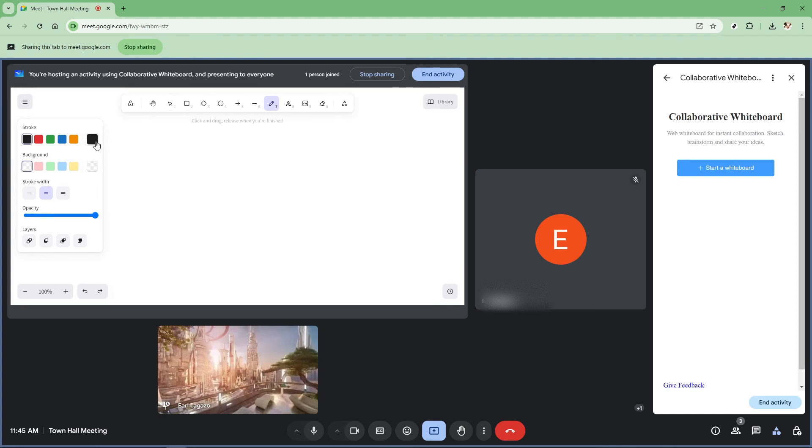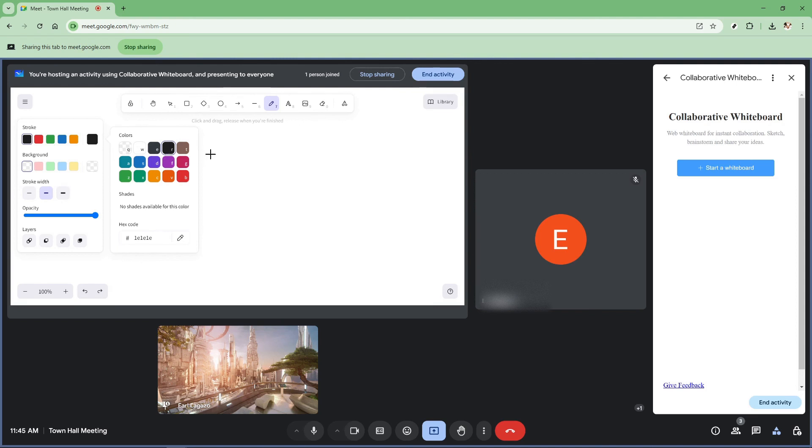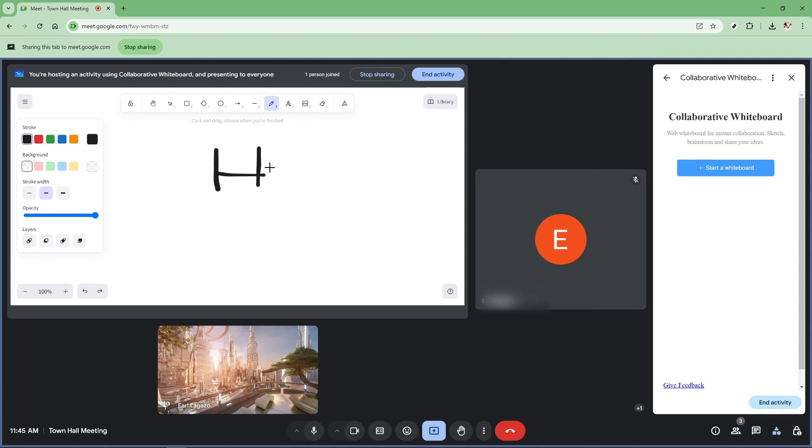And there you have it. We've covered the entire process of using a whiteboard for online live classes in Google Meet. By following these steps, you can create a more interactive classroom environment that benefits both you and your students. Using a whiteboard can greatly enhance online learning by making content more tangible and accessible. So go ahead, try these steps in your next lesson and watch your classes become more engaging.